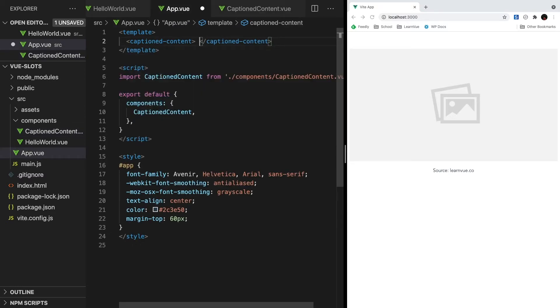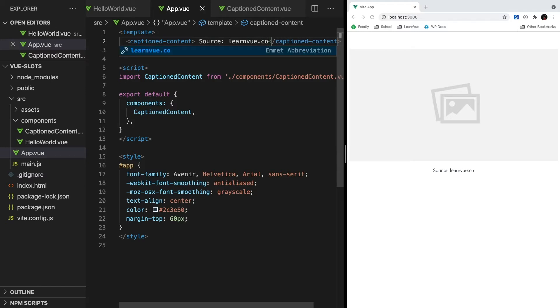So in app.view, we can add content inside our Caption content and say source learnview.co. Hit save. And there we go. Our slot is now getting its content from app.view.